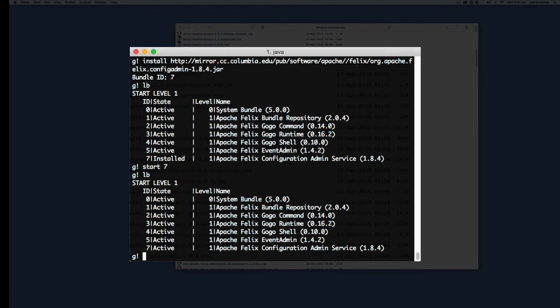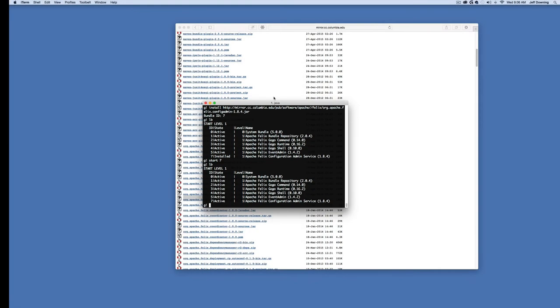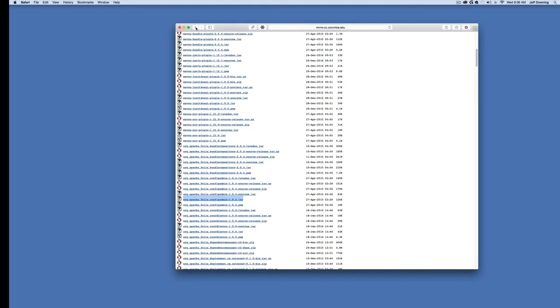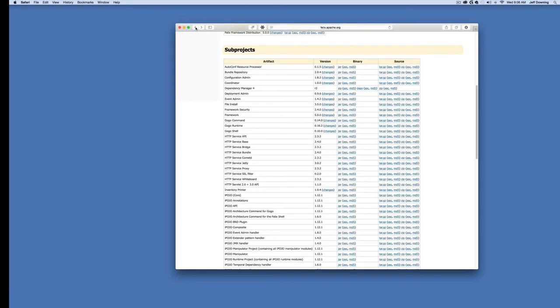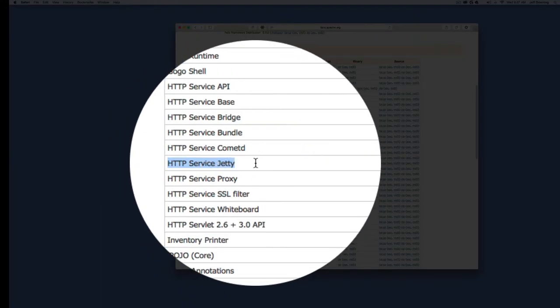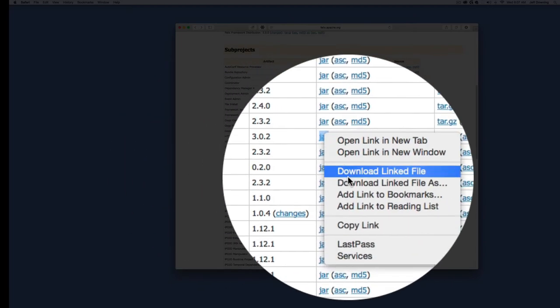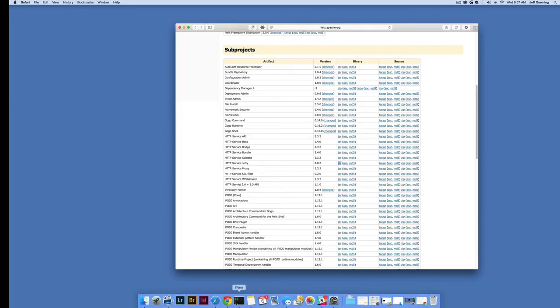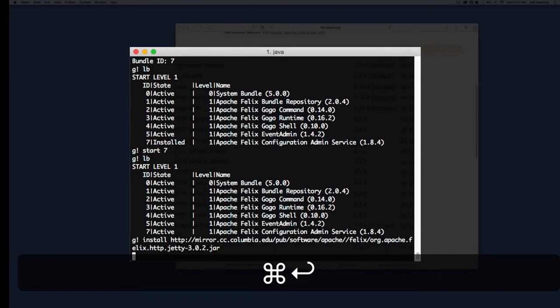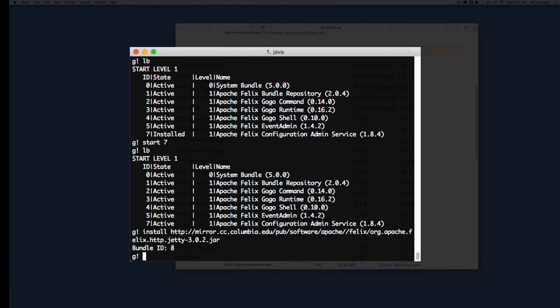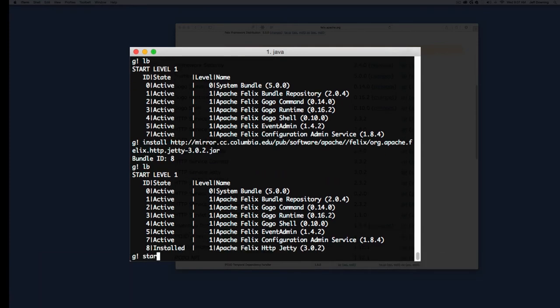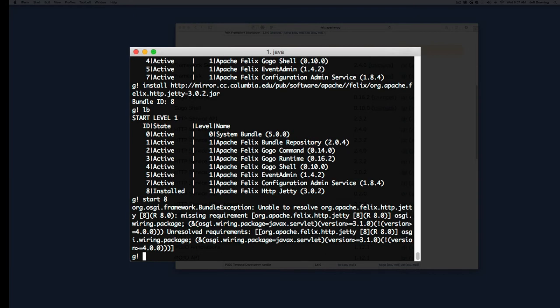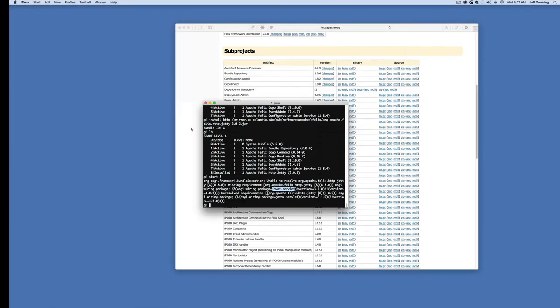With event and admin service installed, we can now start to put some meat and potatoes in here. You're going to have to work through dependency problems. It's highly probable that something you install will have a dependency on another. Let's deliberately cause this. I'm going to grab Jetty web server and paste it into an install. It'll be bundle eight. But if I start bundle eight, I get this error that says unable to resolve javax.servlet. The web server depends on these APIs, and I didn't install the servlet API.